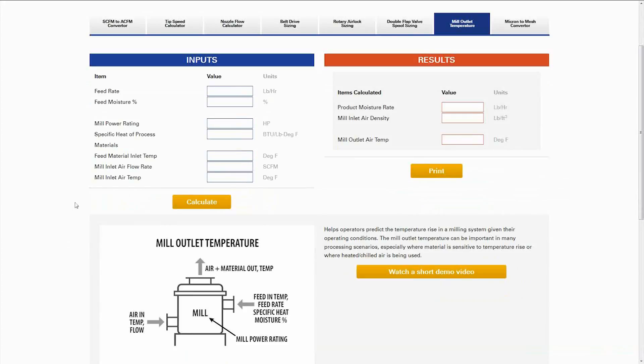This is the mill outlet temperature calculator. We use this very often in-house to determine the temperature of the material as it's coming out of the mill. If you have heat-sensitive materials, this is very critical. We're going to start with an example here that you might see on something like a 10 ACM.